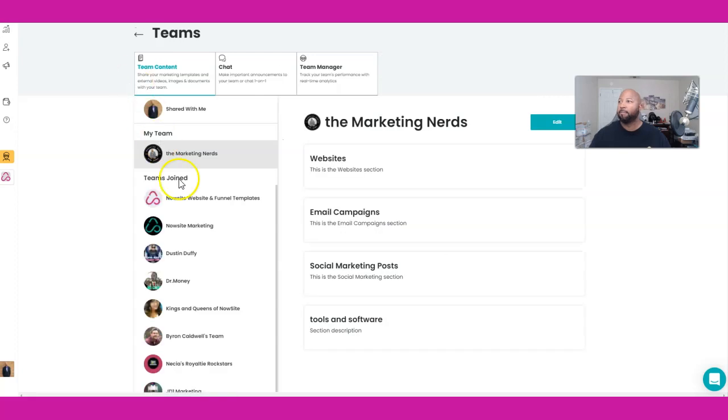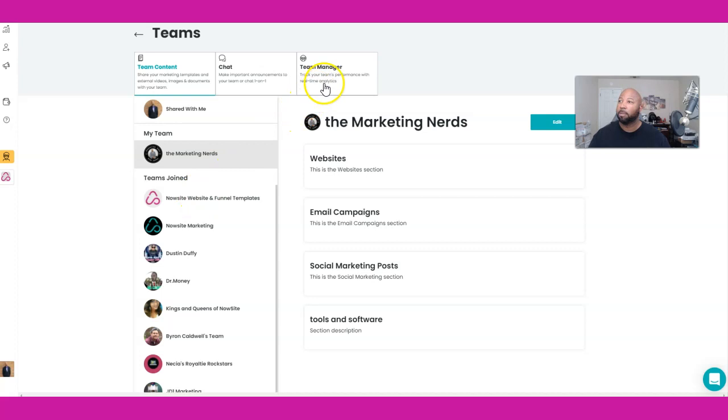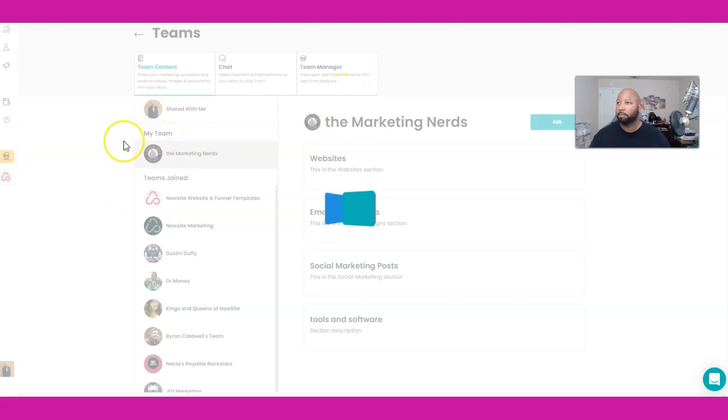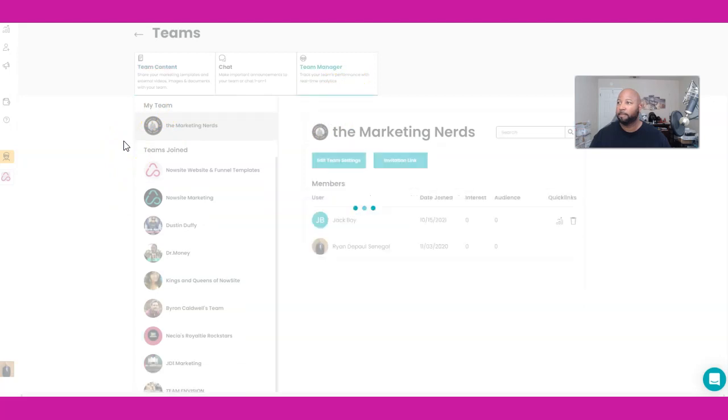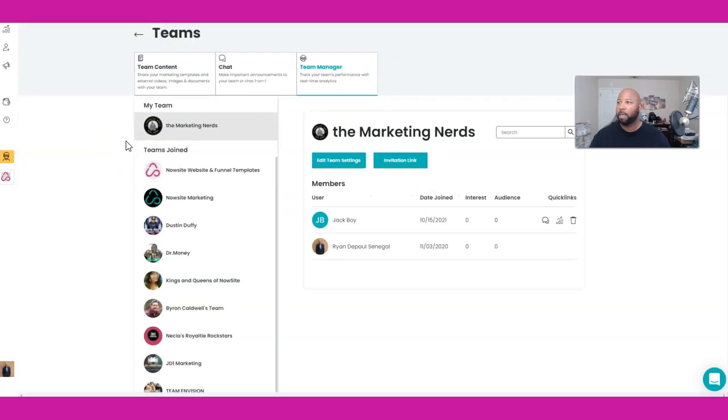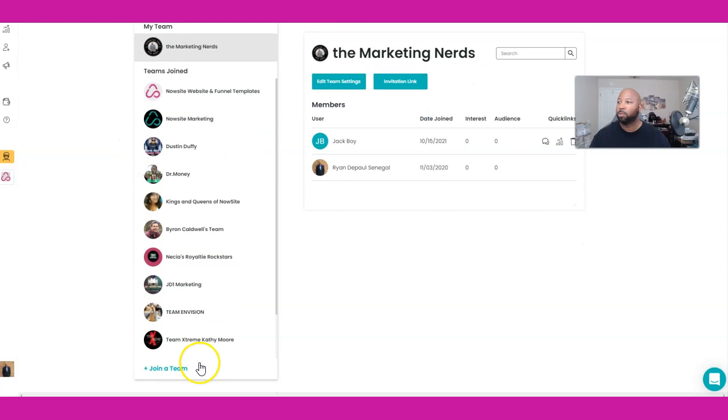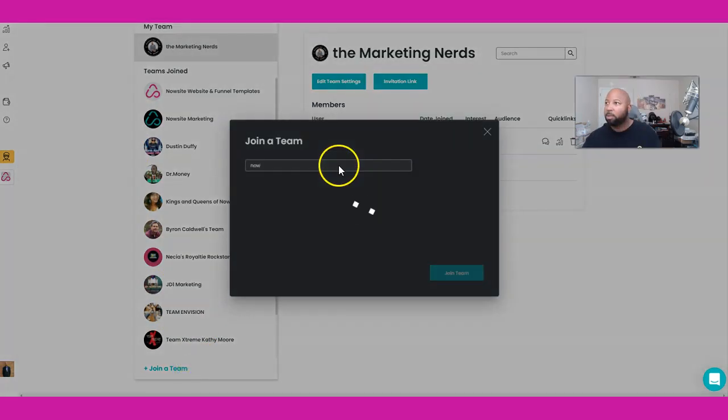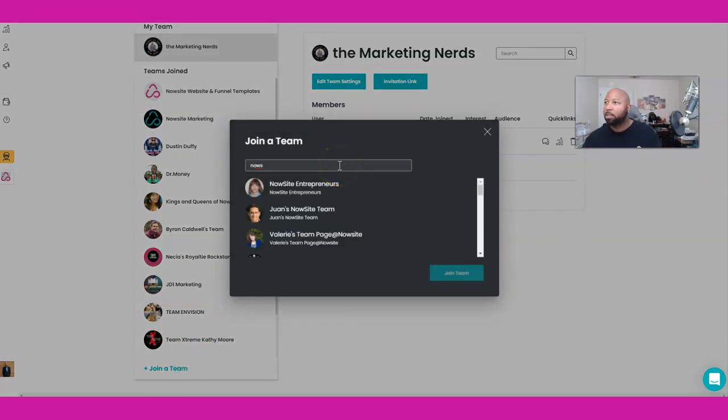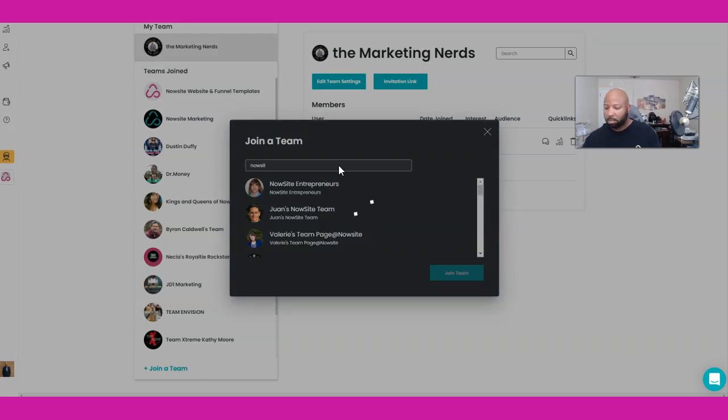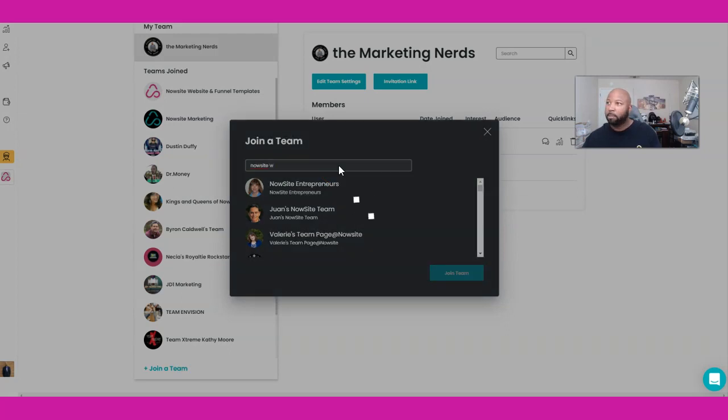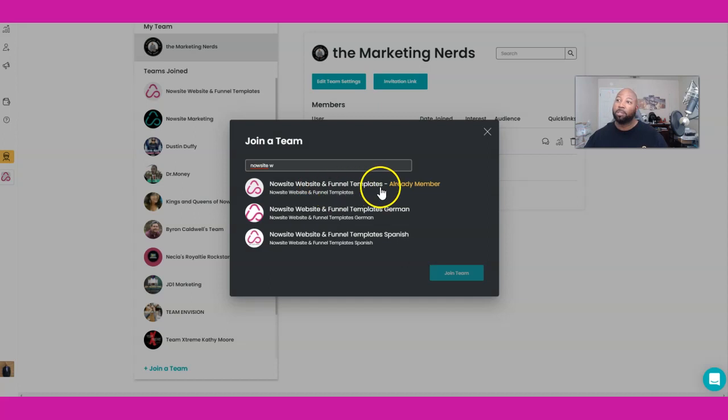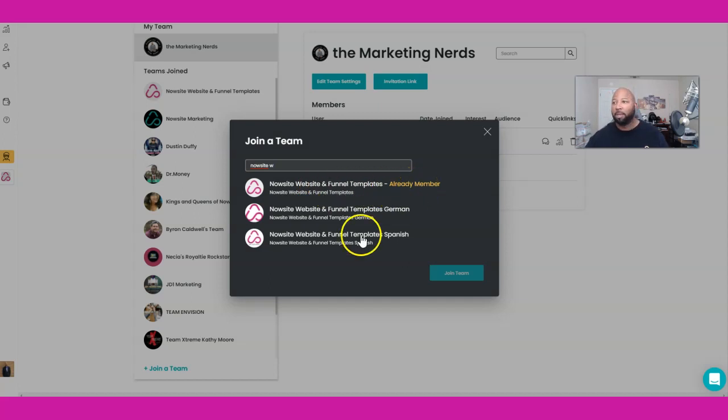From Teams, if you're not a part of the team, you do have to go to Team Managers and you will have to go to Join a Team. You'll type NowSite websites and funnel templates.